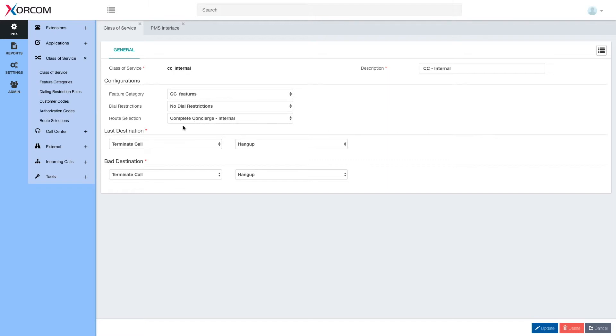Note that the system has default class of service categories but the administrator will still need to set up the actual routes and trunks to make it work and make it meaningful.